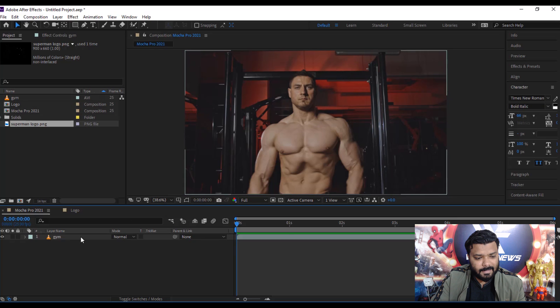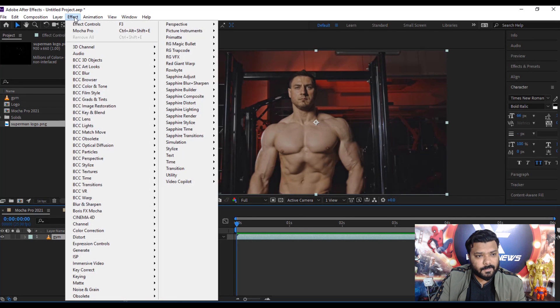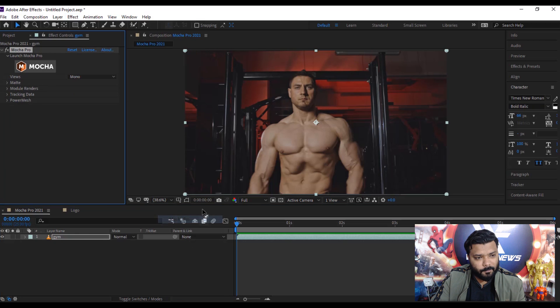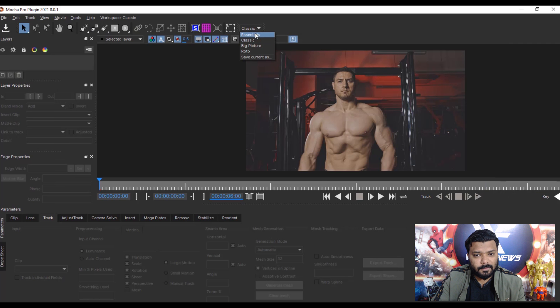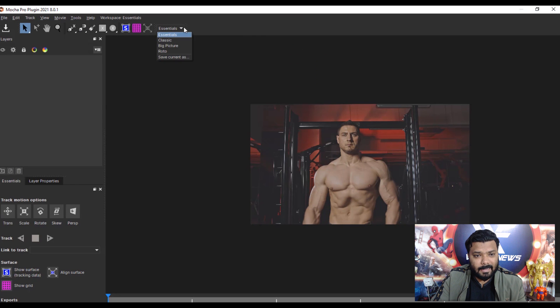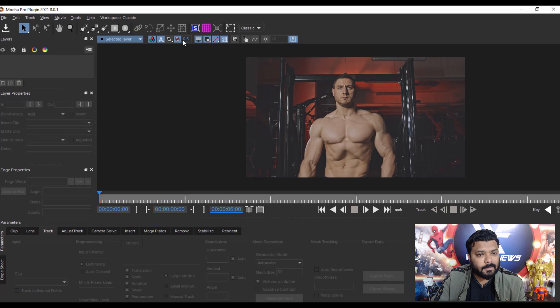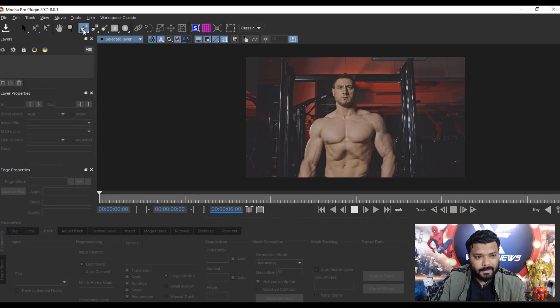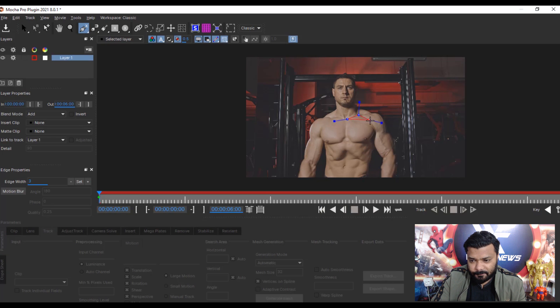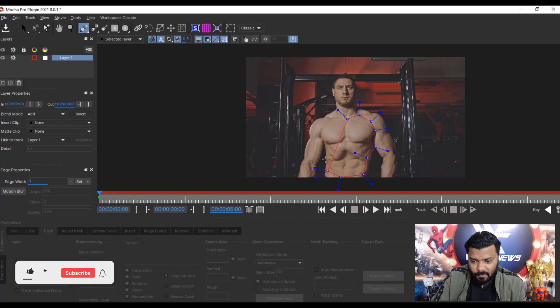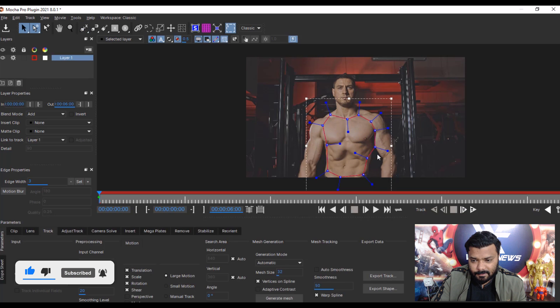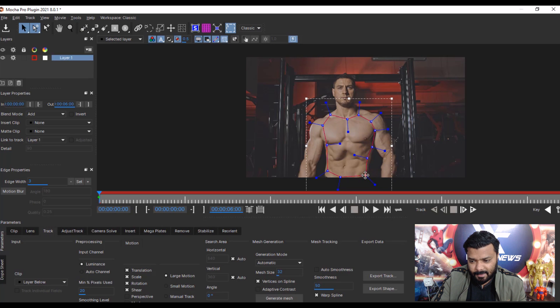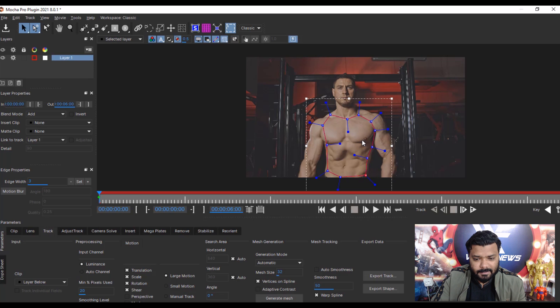Select the video layer and Boris FX Mocha Pro. Then click Mocha icon. Make sure to select the classic view. Then select the pen tool for the selection, click and select the chest area. I want to put the logo. Then right click to end the selection and select the main selection.